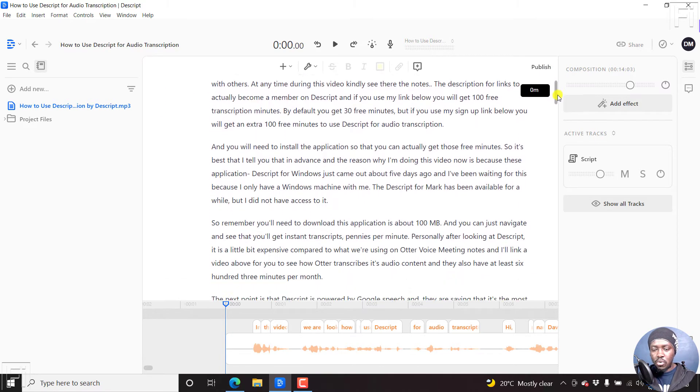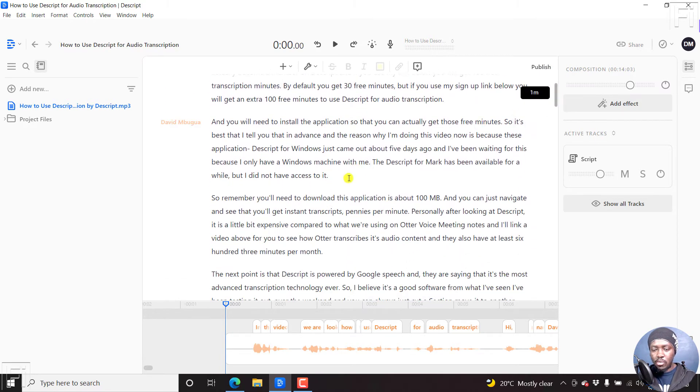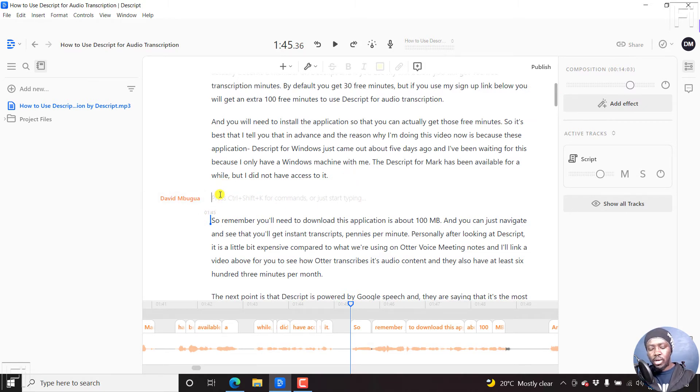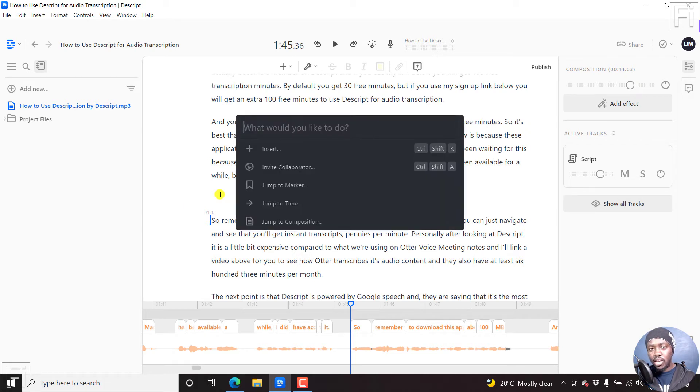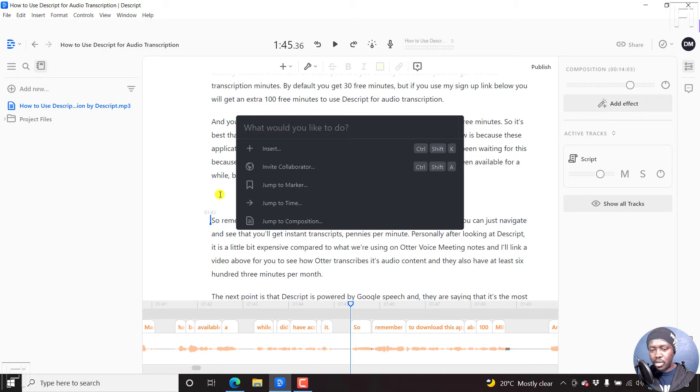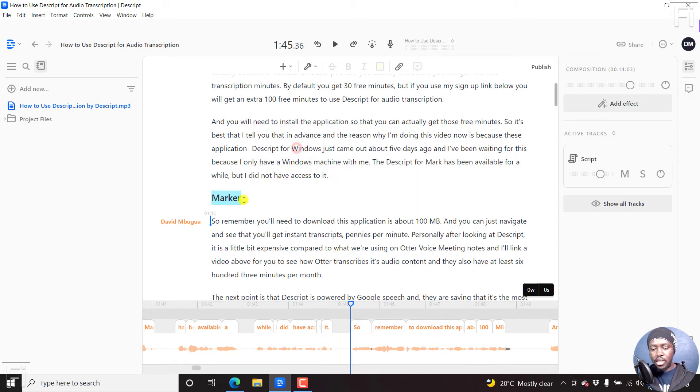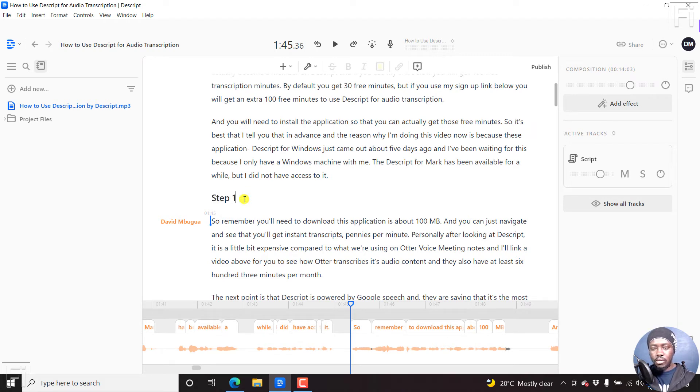Let's say we scroll to somewhere here. Let's say you're discussing something like step one. We'll just press Ctrl+K again on Windows, Command+K on Mac, to bring up the conductor, then press M, insert marker, and type step one.